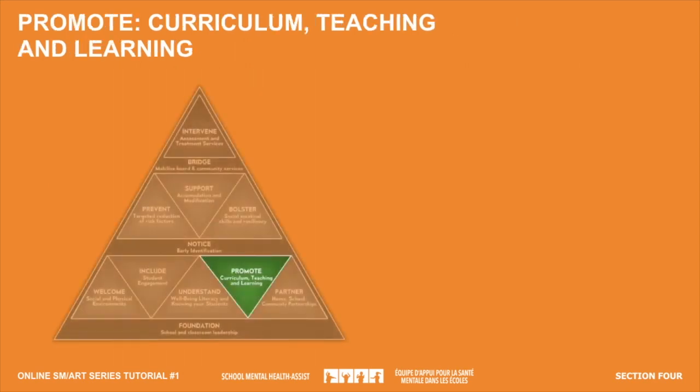This piece of the Tier 1 triangle speaks to explicitly promoting mental health and well-being daily as part of the regular classroom routine. This involves enhancing students' skills, attitudes, knowledge, and habits related to their mental health. This can happen formally through instruction in subject areas like health and physical education, civics and career studies, and drama or English — or more informally on the edges of the school day, as students gather to begin the day, during transitions, or as teachable moments arise.